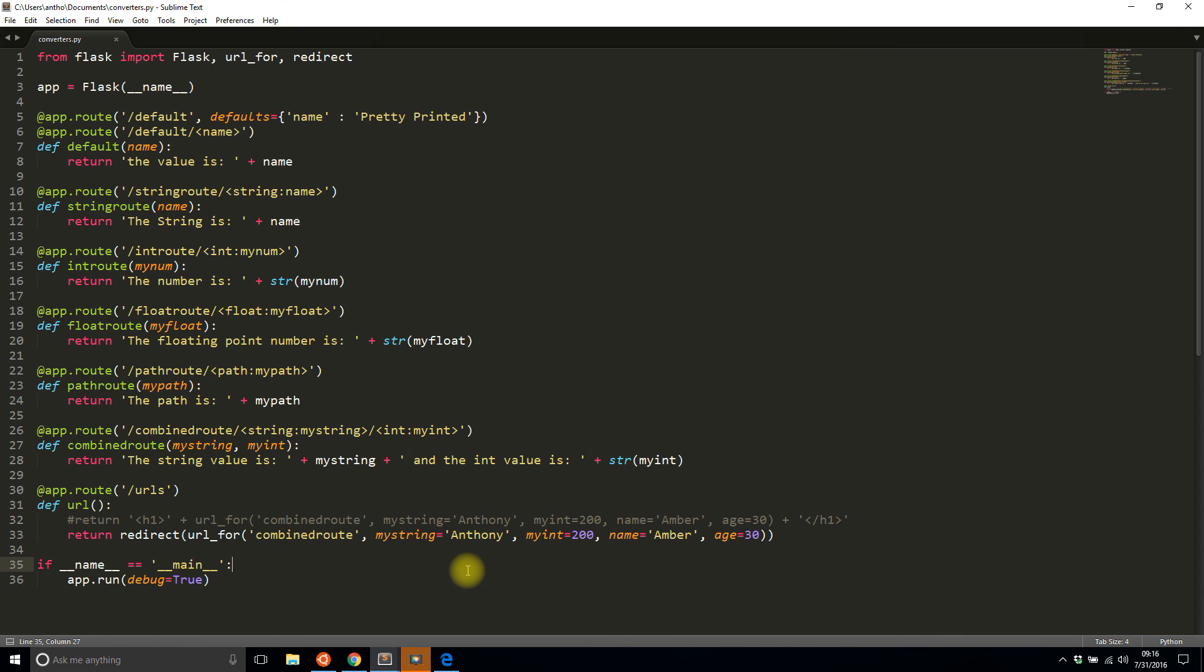So that's all I want to show you in this video: how to use url_for with URL converters. That's a little more involved than using url_for with routes with no arguments in them, but it's still pretty straightforward. So that's it for this video. If you have any questions about using URL converters or url_for in Flask just leave a comment down below.